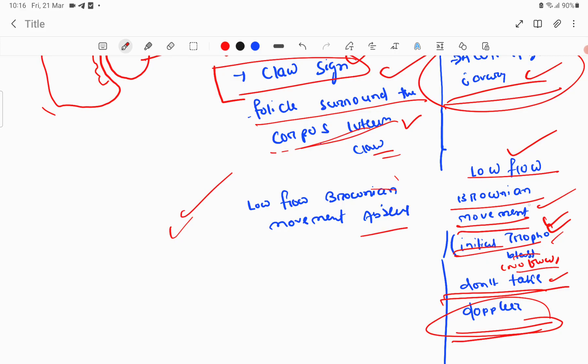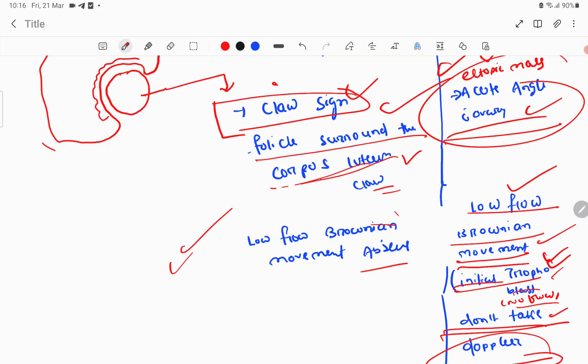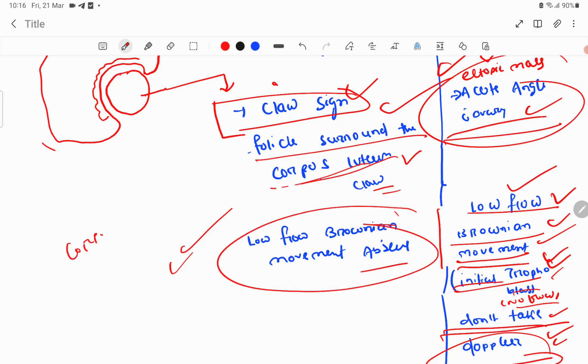Another very important and easy-to-identify sign is low flow Brownian movement. In ultrasound images, low flow Brownian movement is seen in ectopic pregnancy because the initial trophoblast does not have much flow. Do not use Doppler in early ectopic pregnancy. In corpus luteum, this low flow Brownian movement is absent.